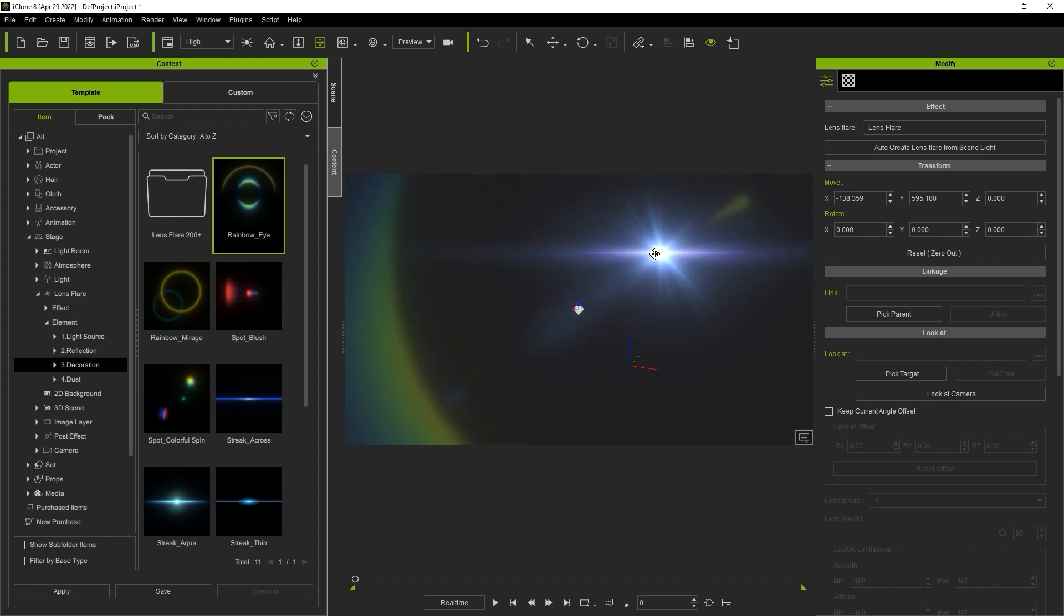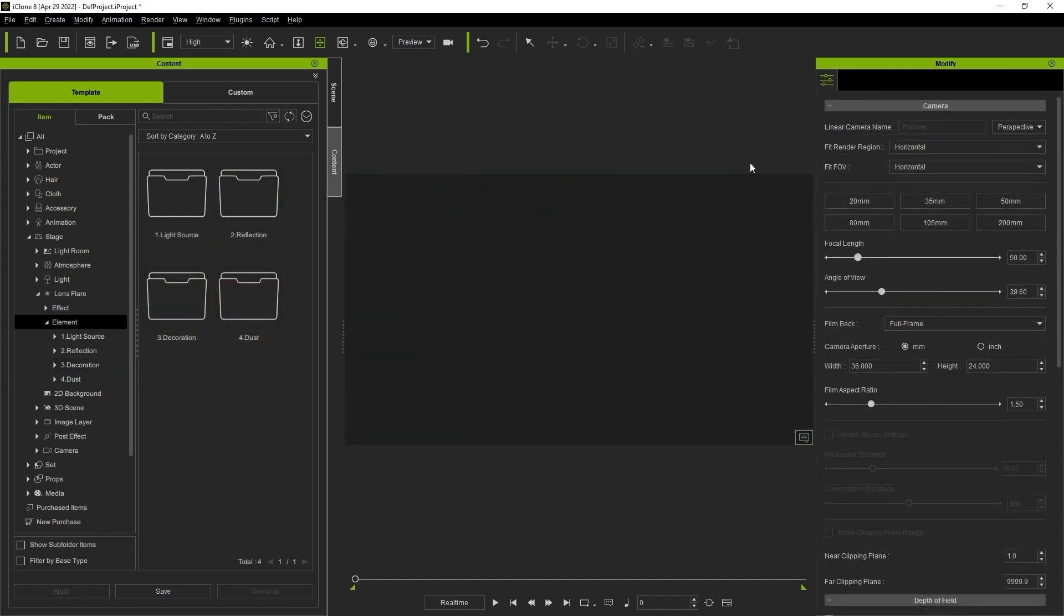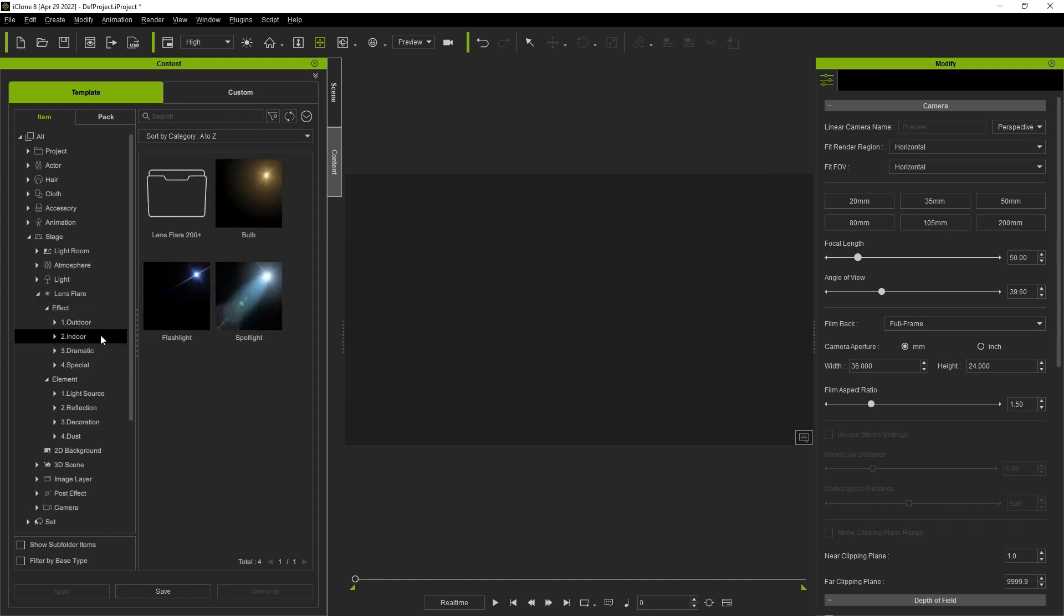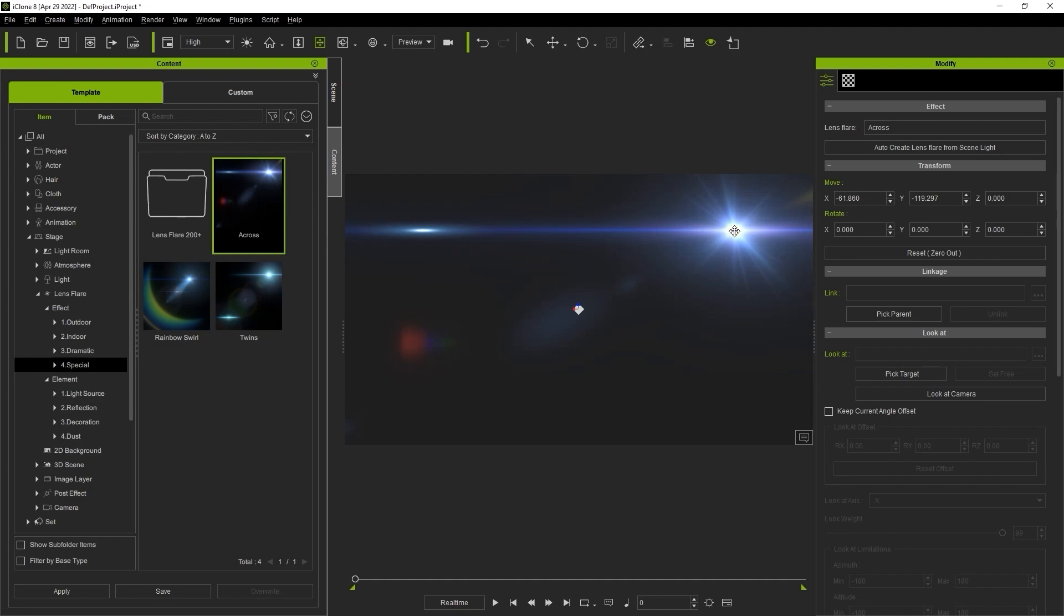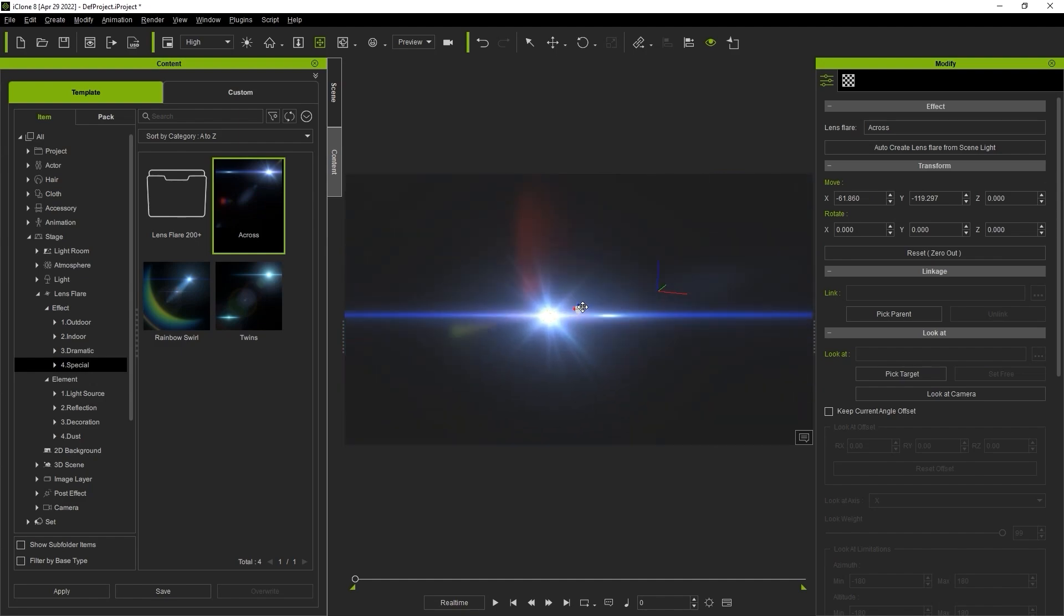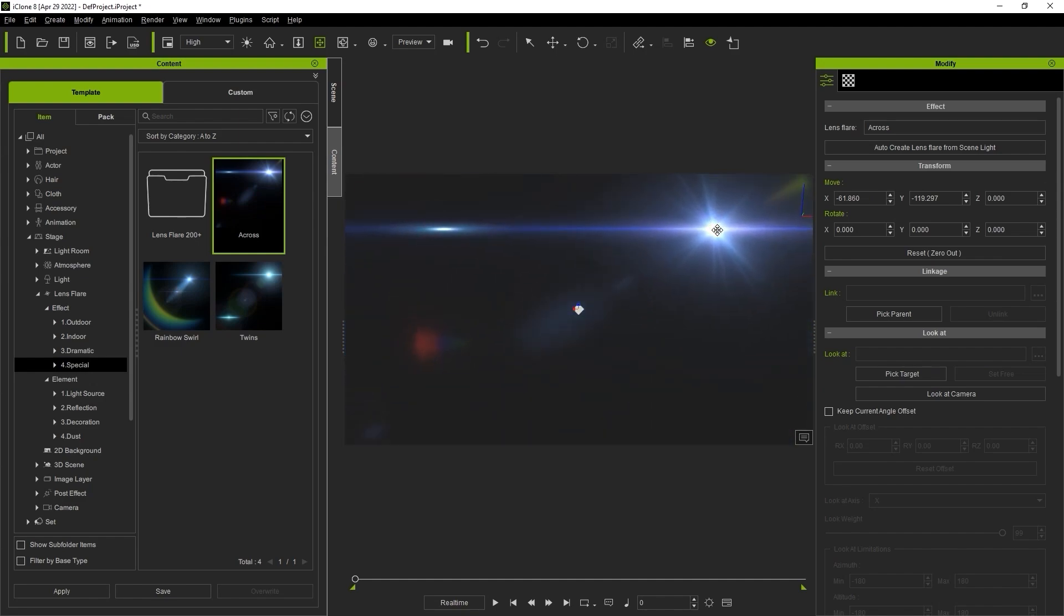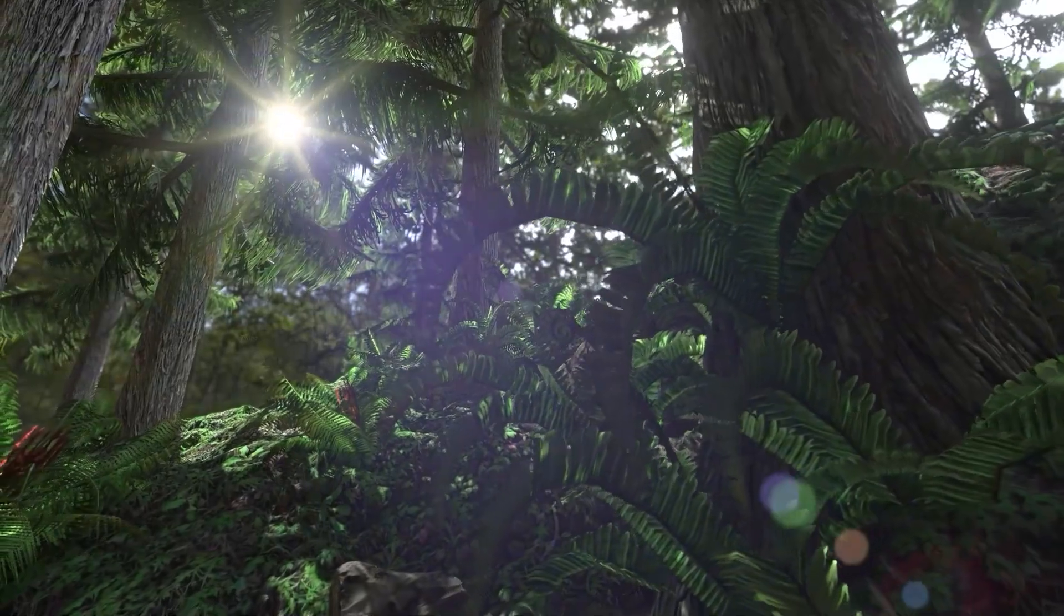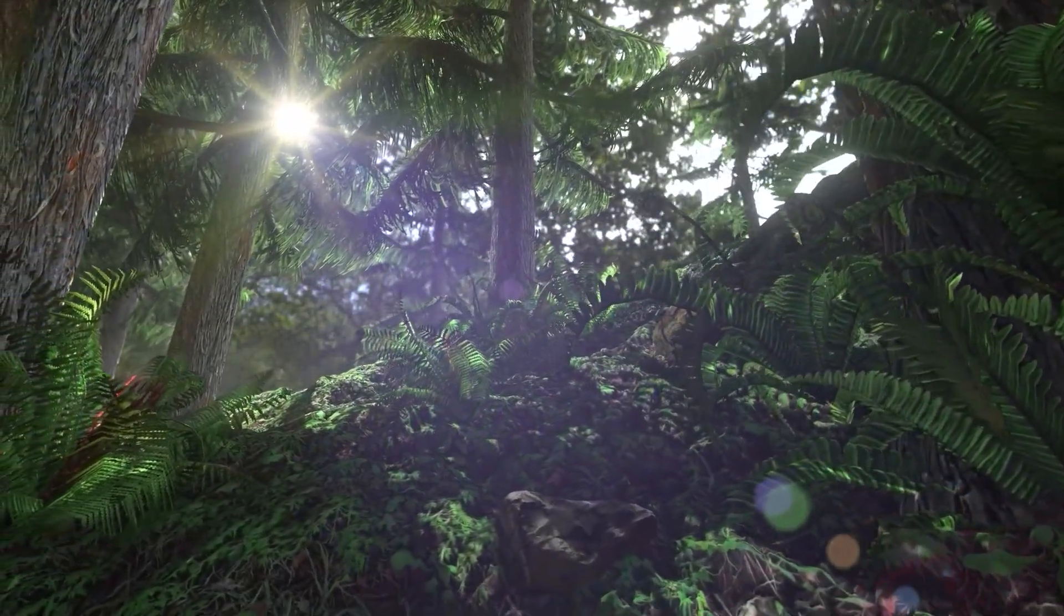If you're not sure how to combine the different elements together in a particular scenario, there is also a collection of effect presets for indoor, outdoor, dramatic and special that you can quickly apply based on your needs. Each template has a combination of elements named according to the scenario that they're suitable for.